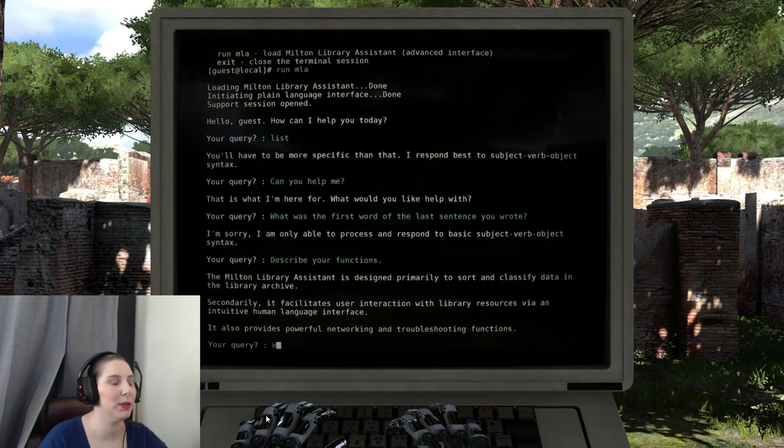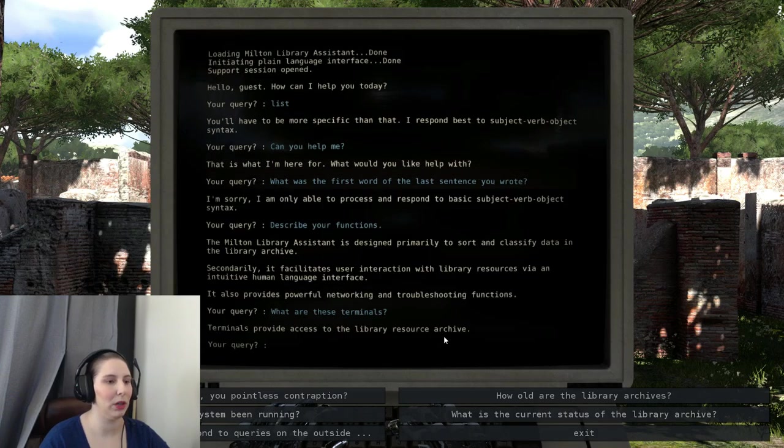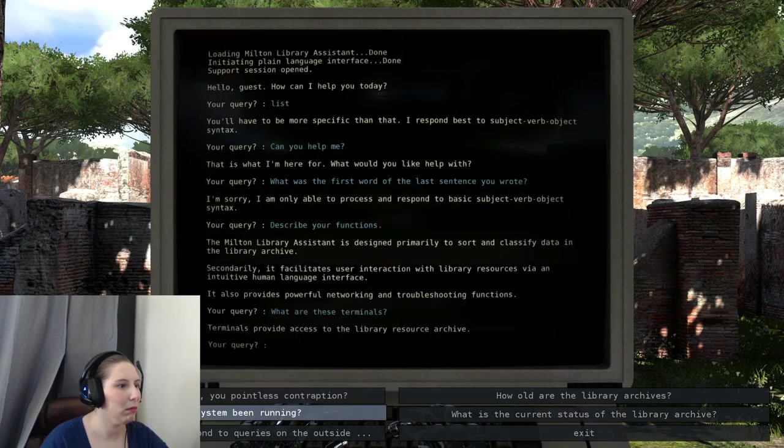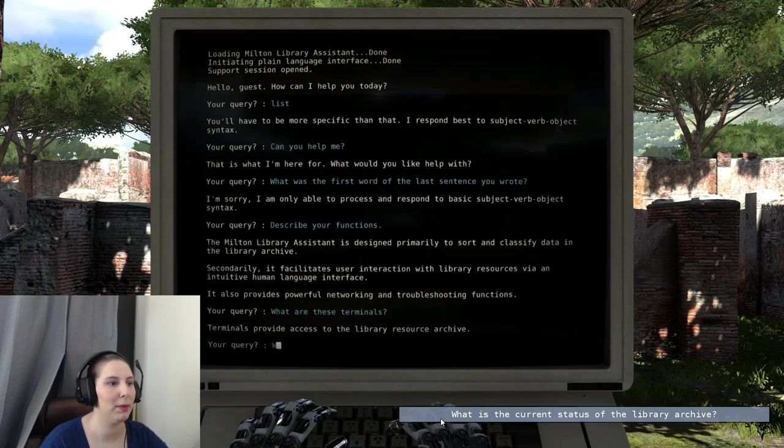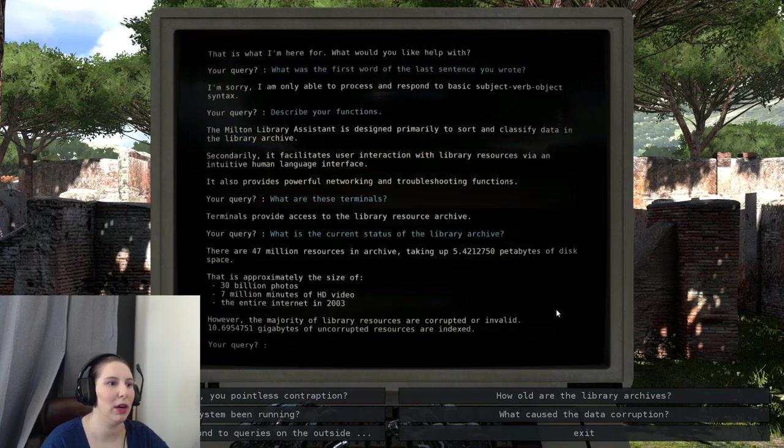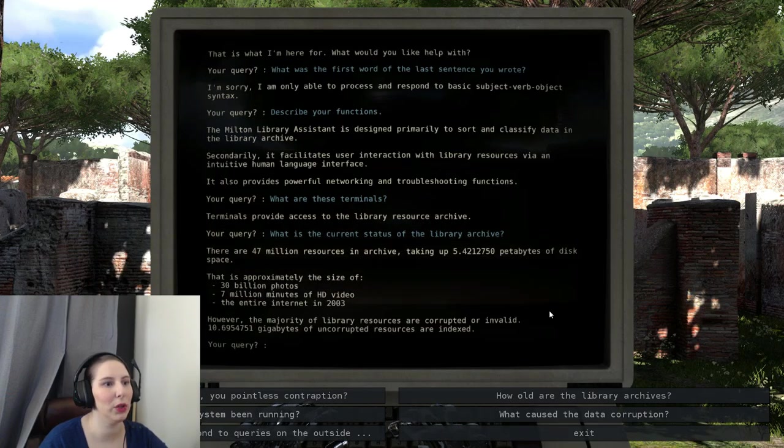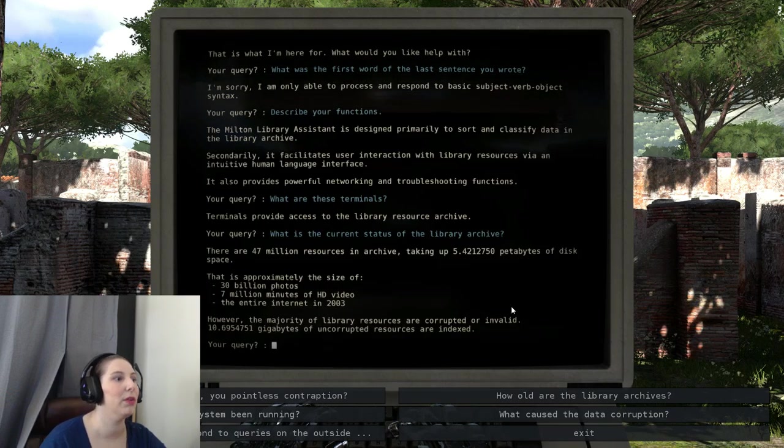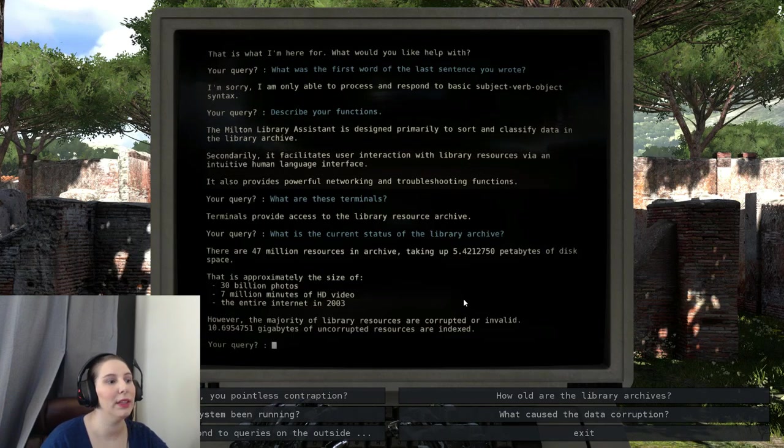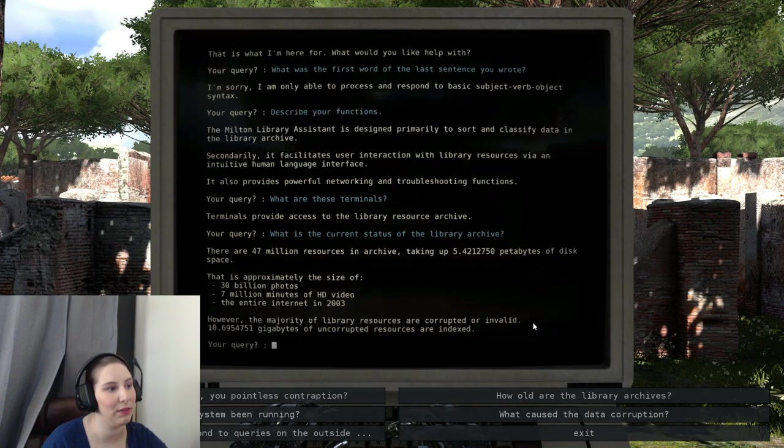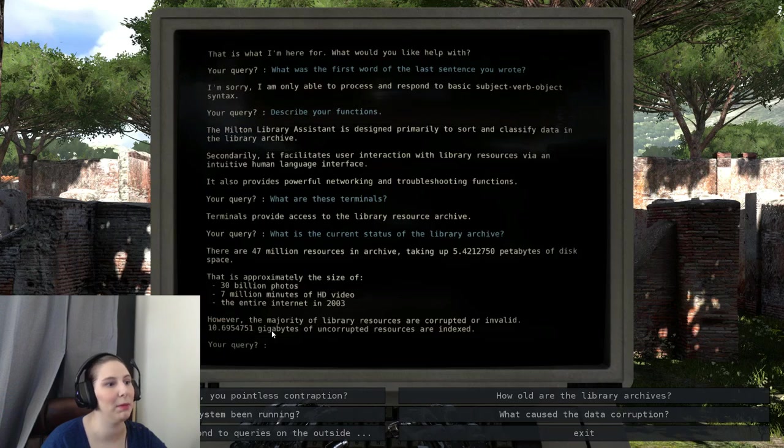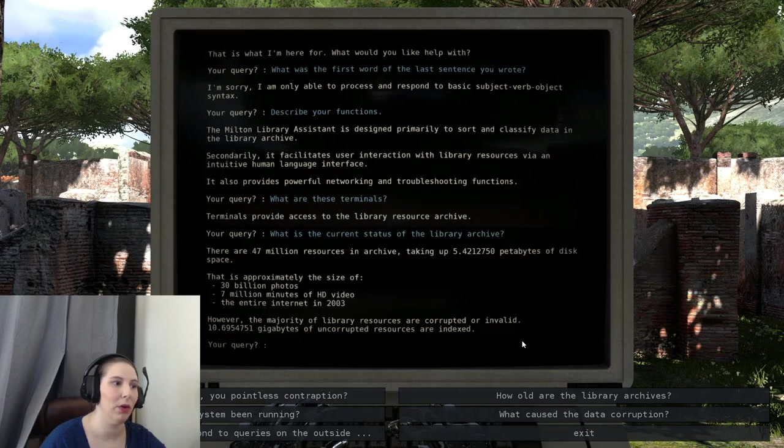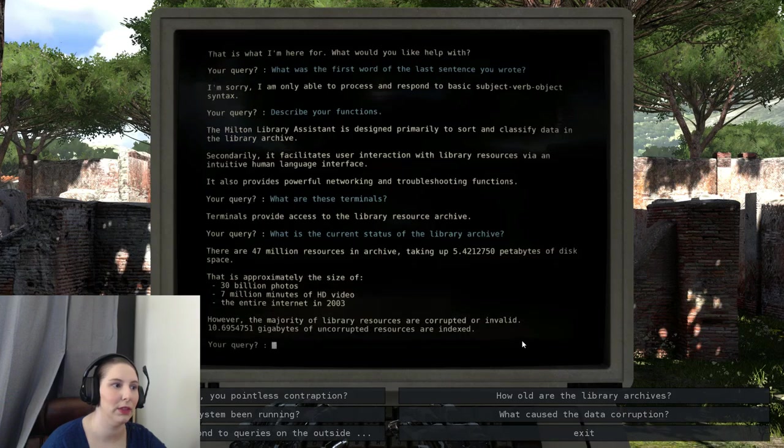What are these terminals? Terminals provide access to the library resources archive. What is the current status of the library archive? There are 7 million resources in the archive that take up 5.4212750 petabytes of disk space. That's approximately the size of 30 billion photos, 7 million minutes of HD video, the entire internet in 2003. However, the majority of library resources are corrupt or invalid. 10.6954751 gigabytes of uncorrupted data are indexed. So they've lost a lot of data just to corruption.